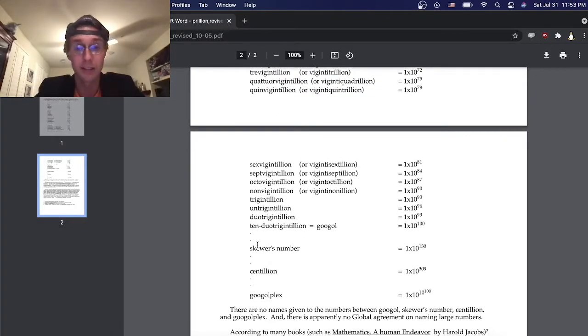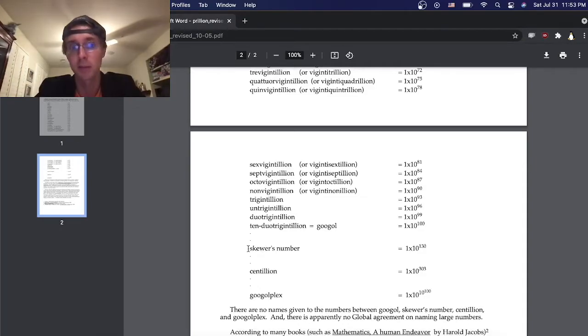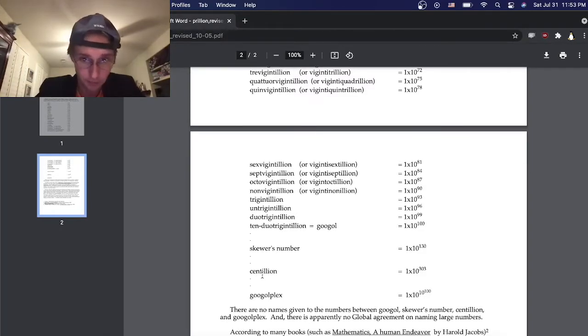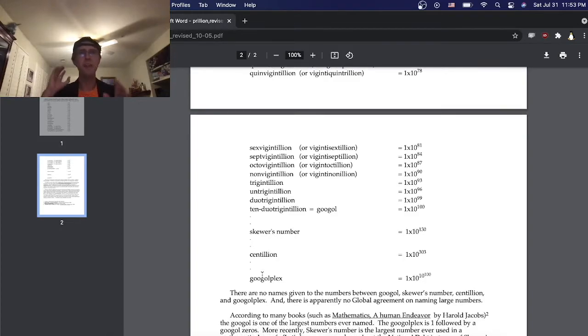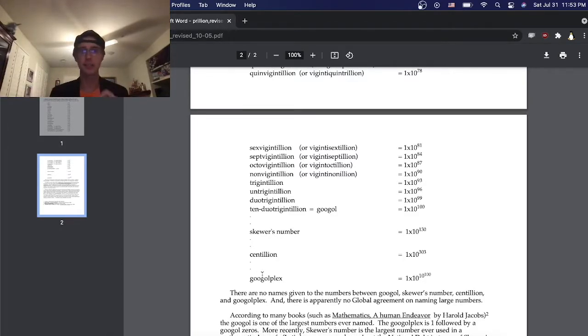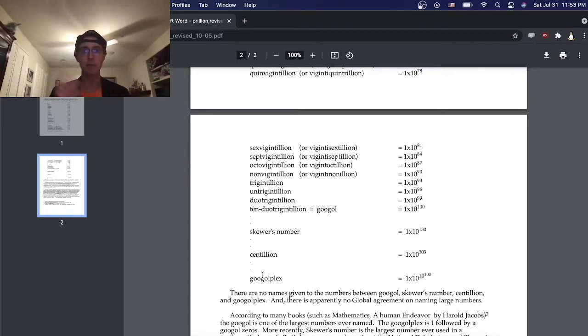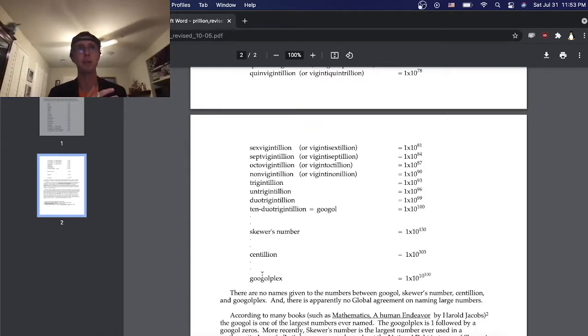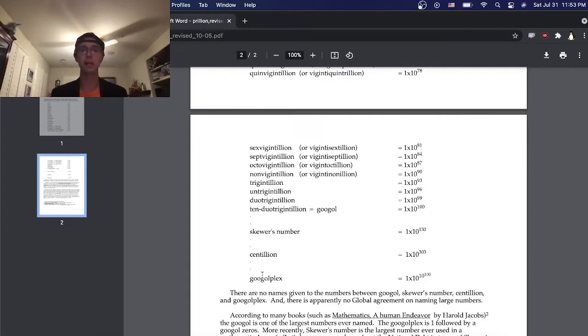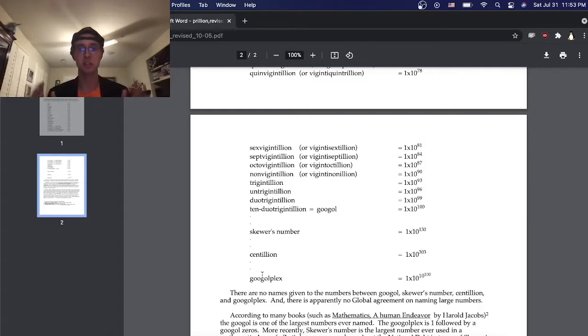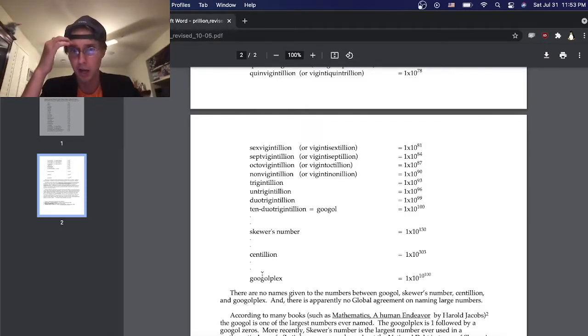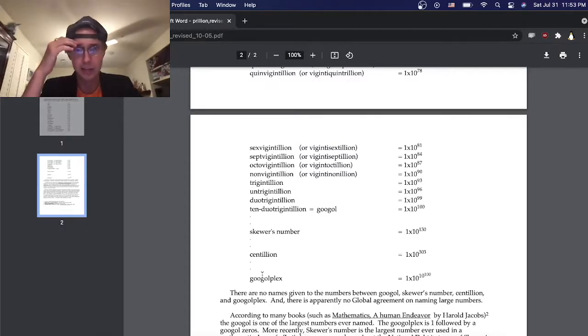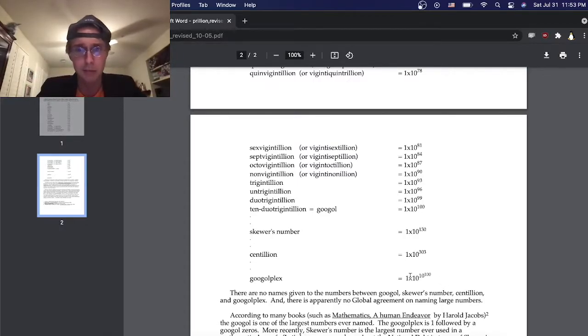All the way to things that we've never heard of like Skewes' number and centillions. And I thought, why does it stop there? It seems like this is a super untapped area of mathematics. So today I'm setting out to try and maybe name the biggest number I can think of, and maybe I can leave it up to you guys in the comments to run with that and see if you can find anything bigger. There's the googolplex, so that's going to be my building block for today.